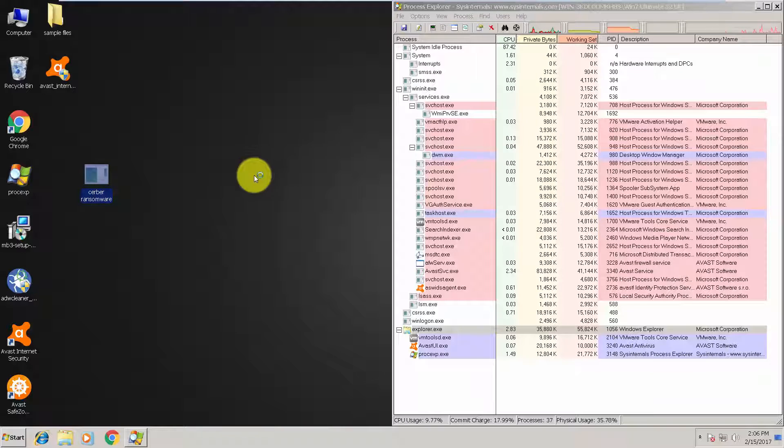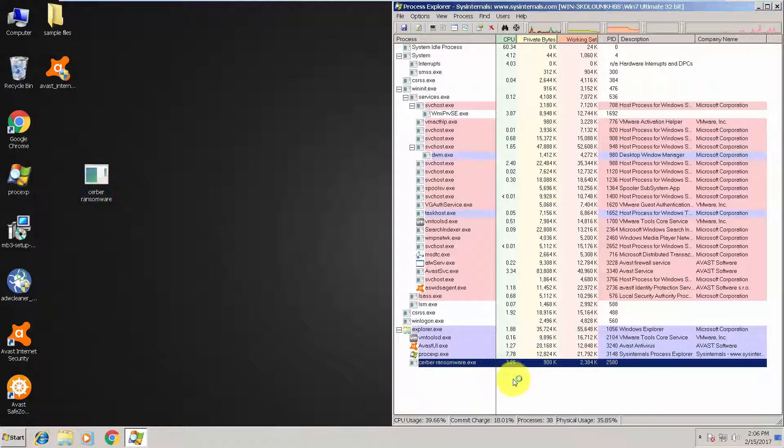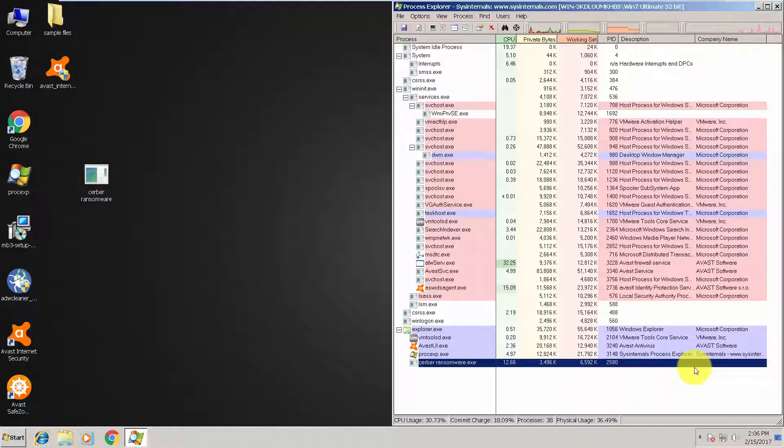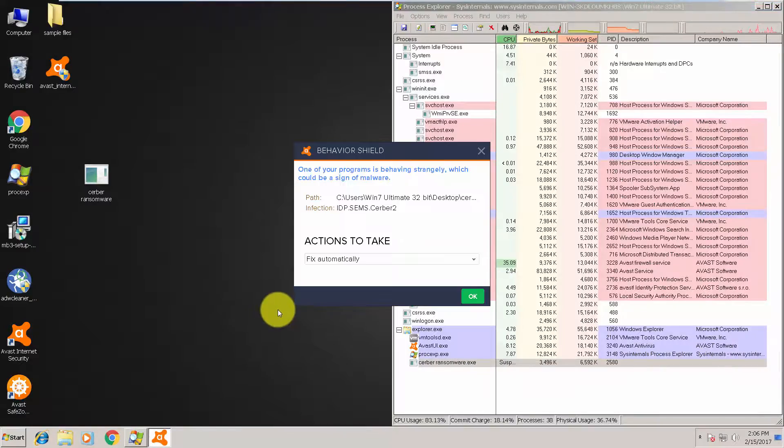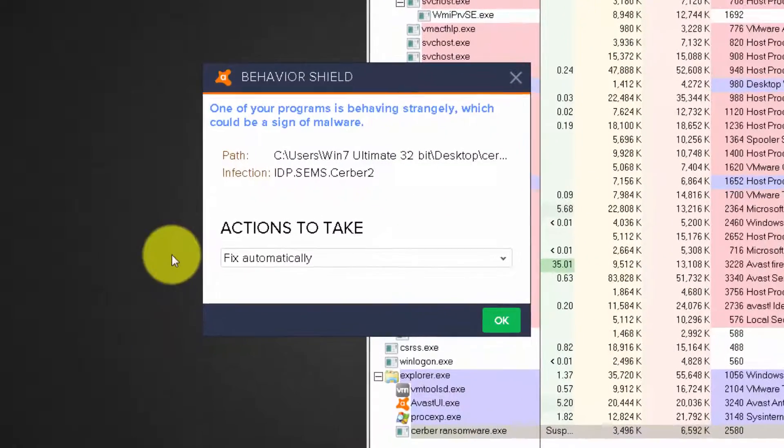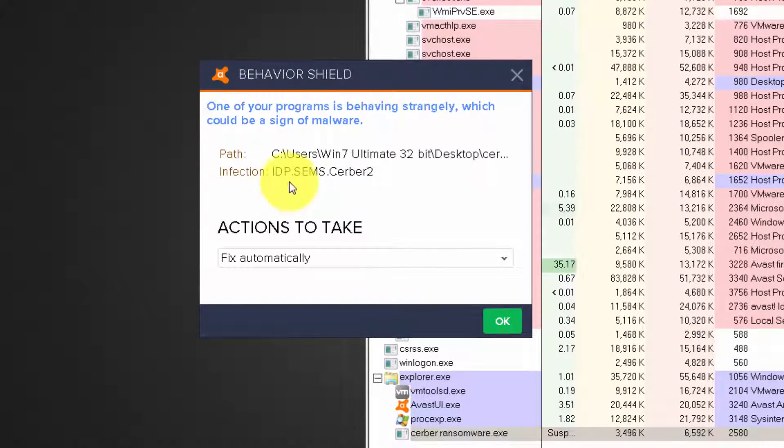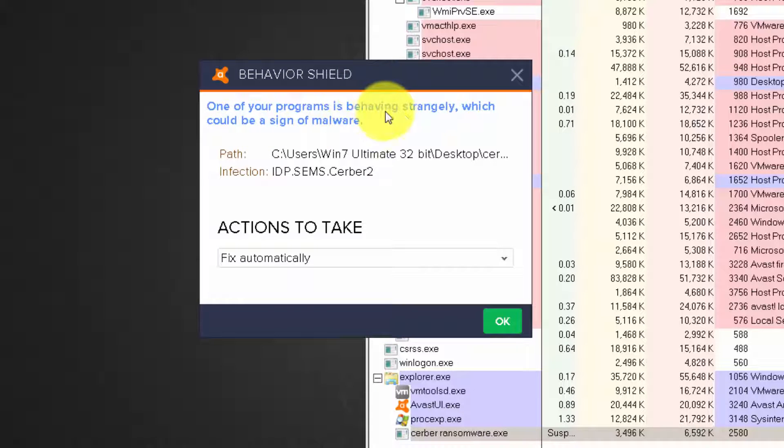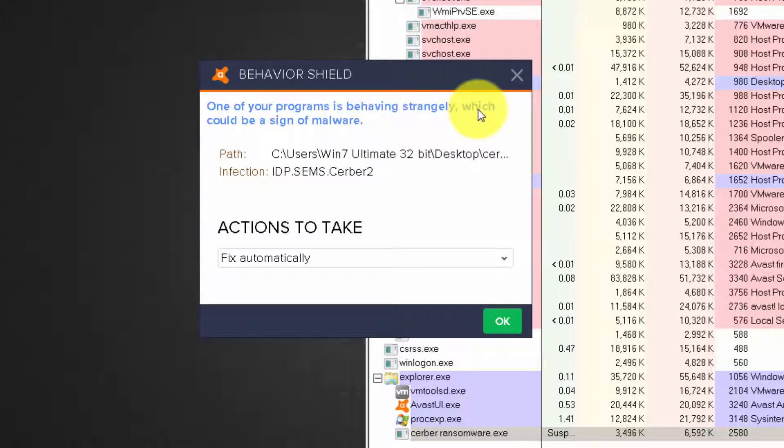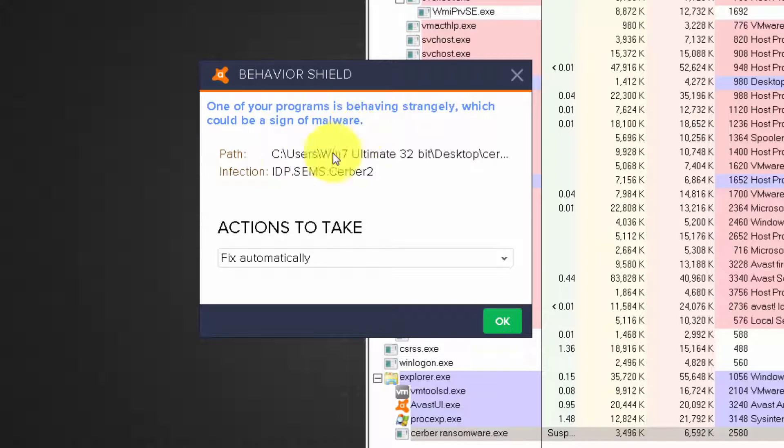So let's run it. There it is running in memory. As you can see, Avast is responding. The behavior shield detected: one of your programs is behaving strangely, which could be a